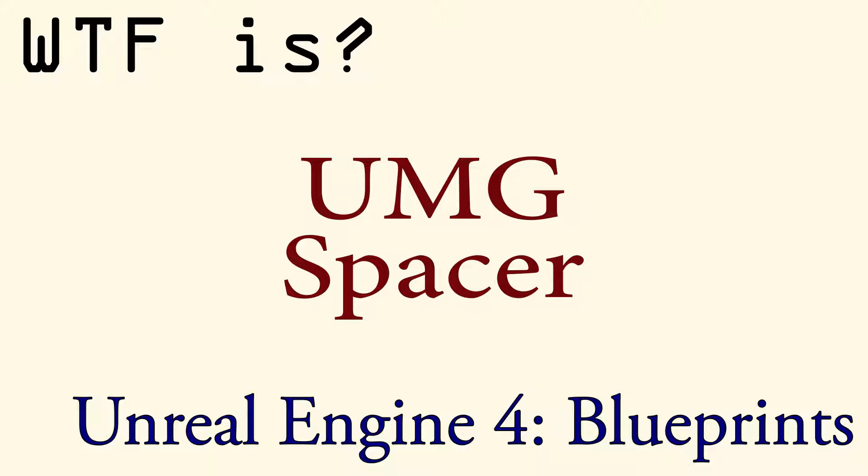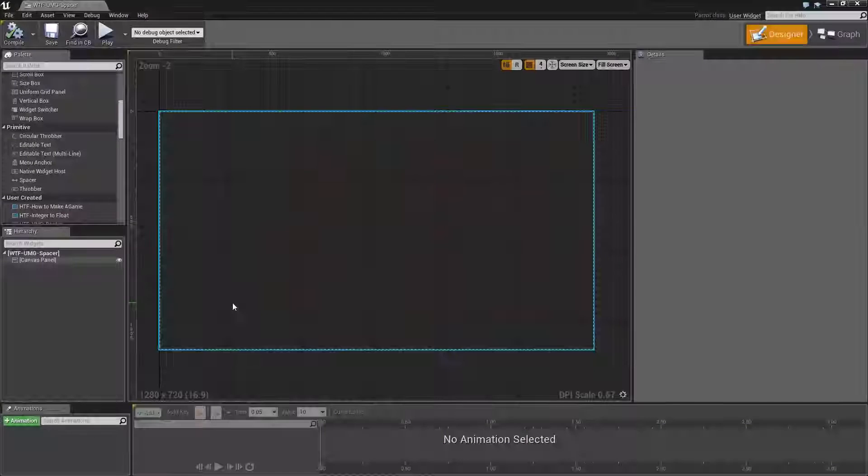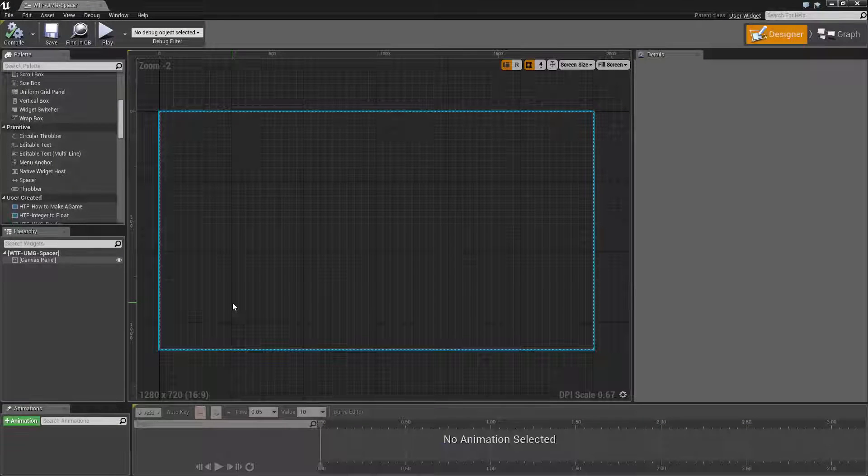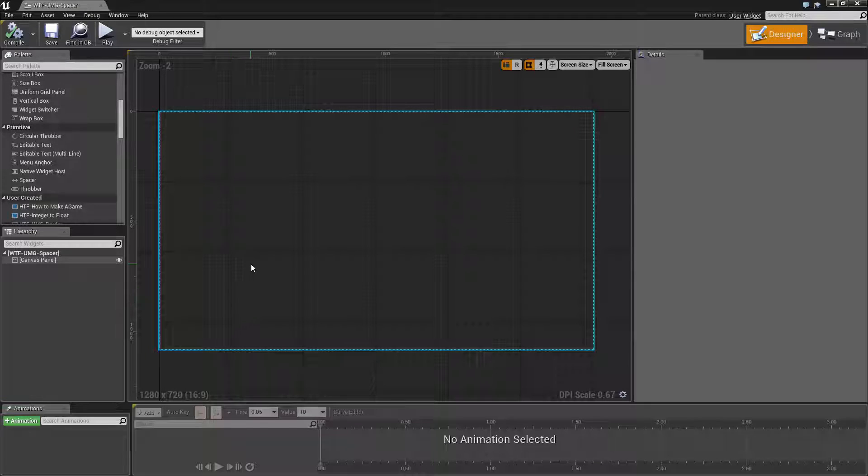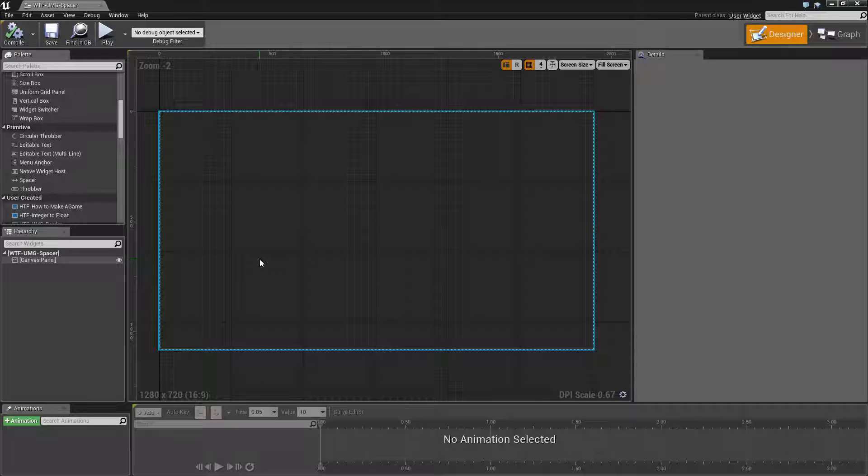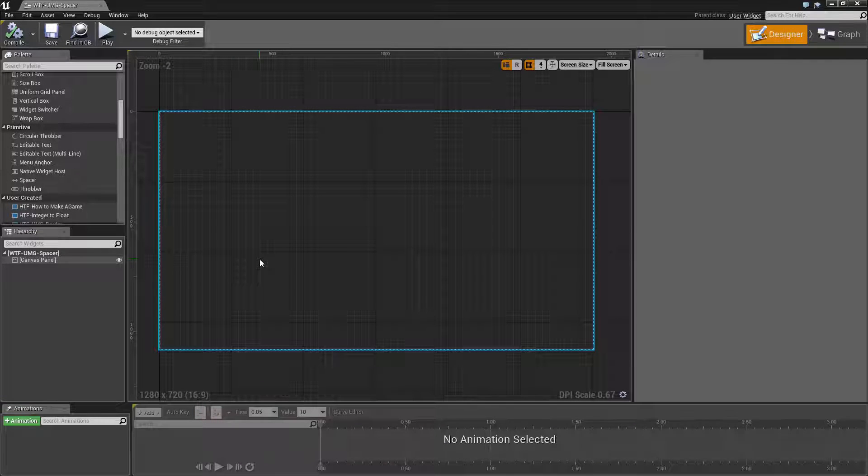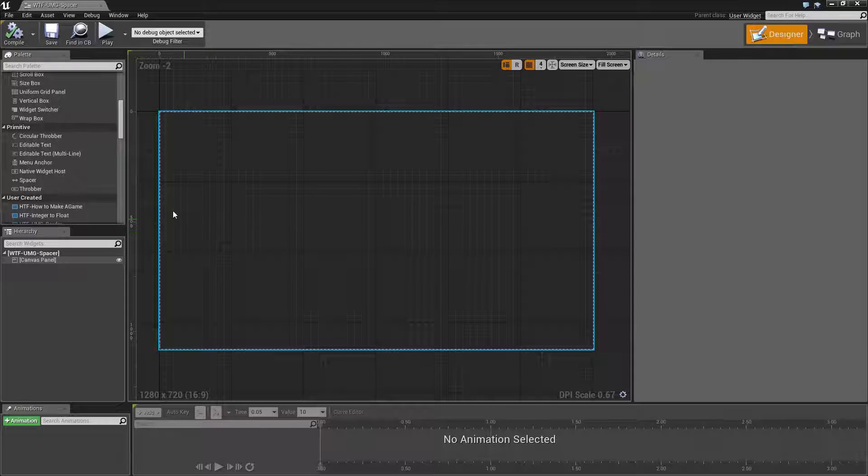Hello and welcome to the video for what is a UMG spacer. This is going to be a pretty quick video. There will not be a how do I use the spacer video because I will cover it in this one.